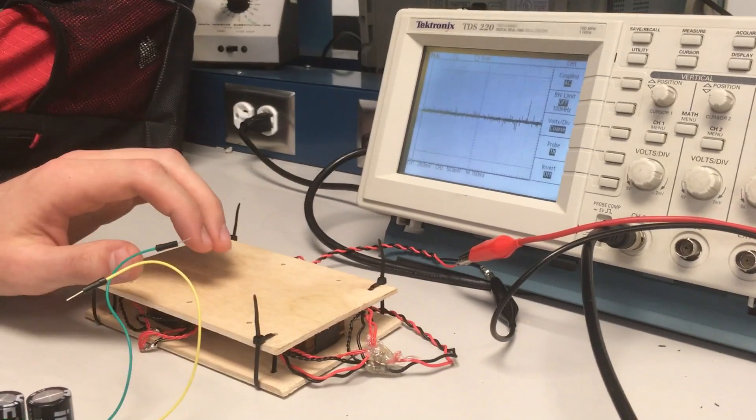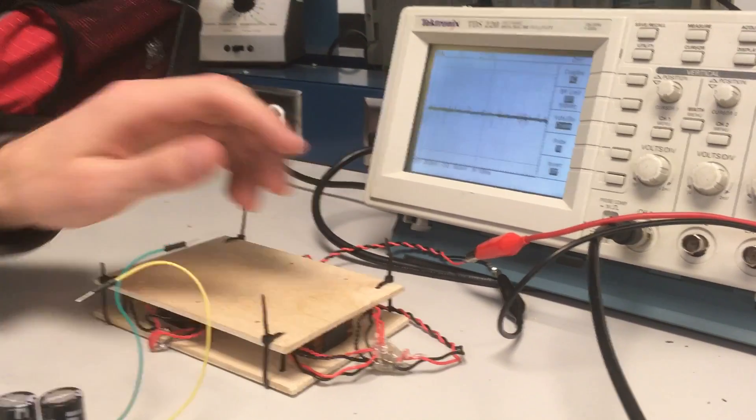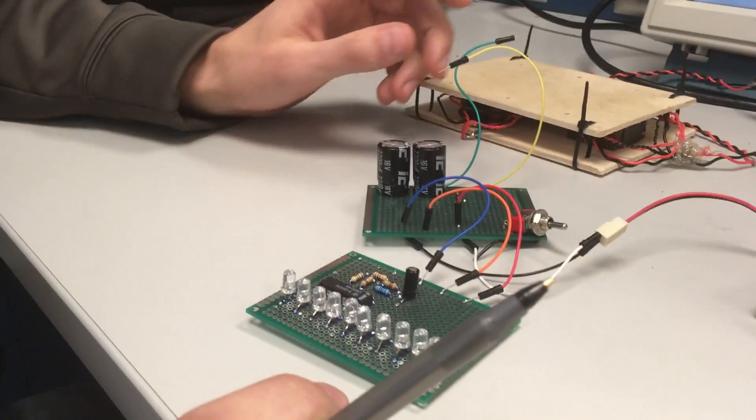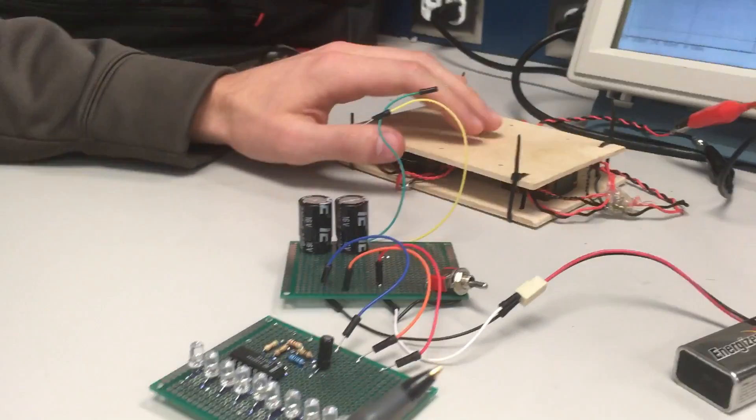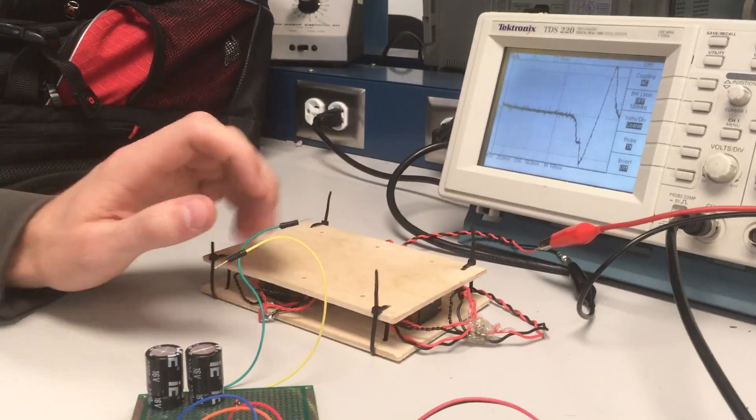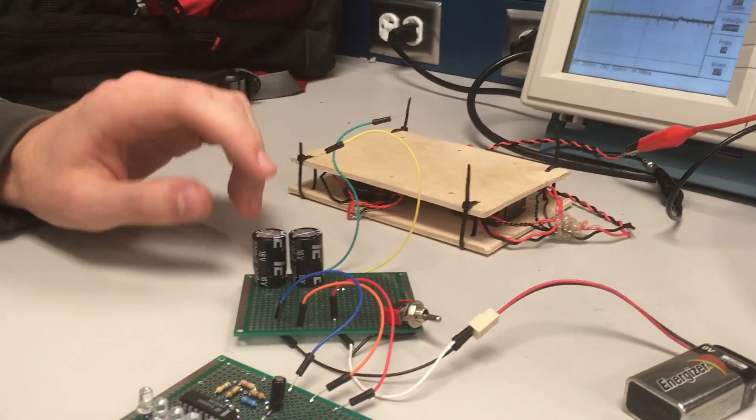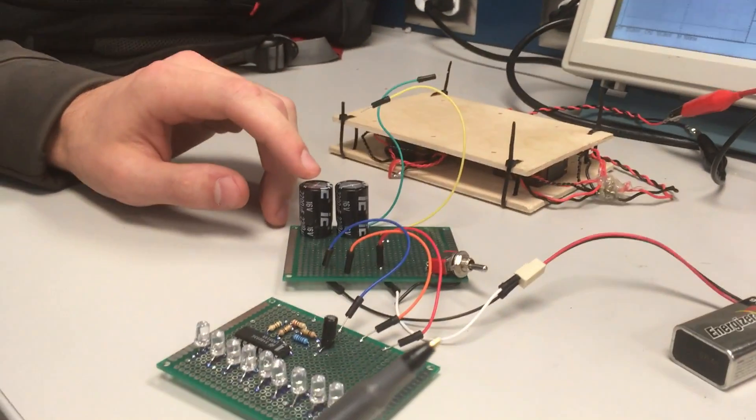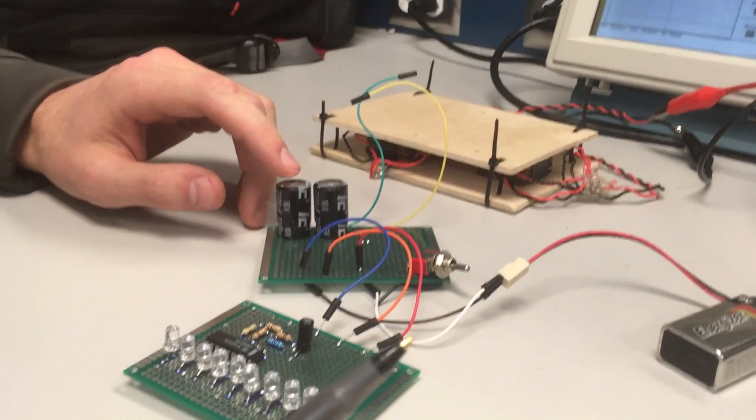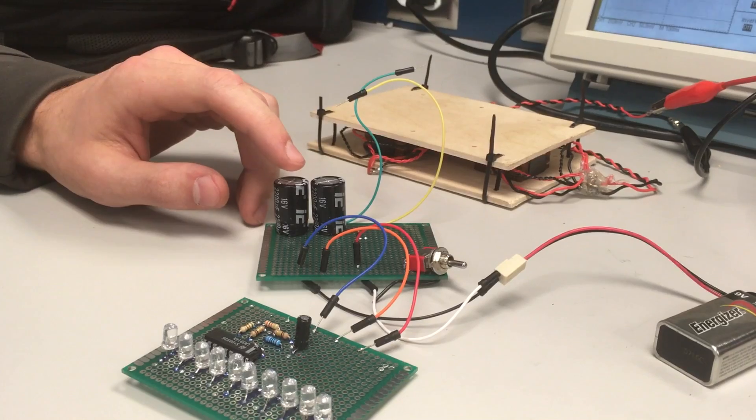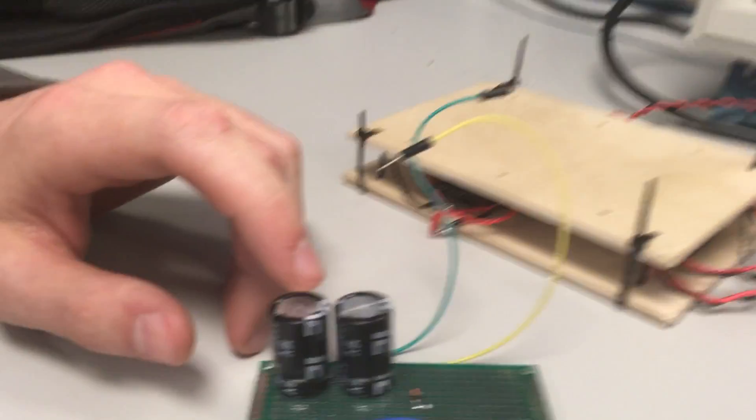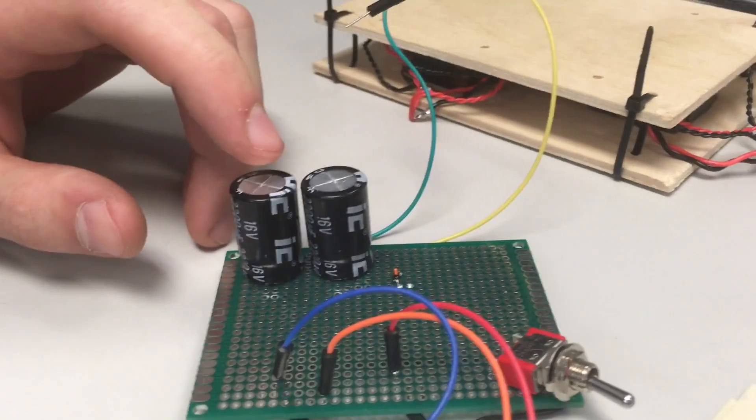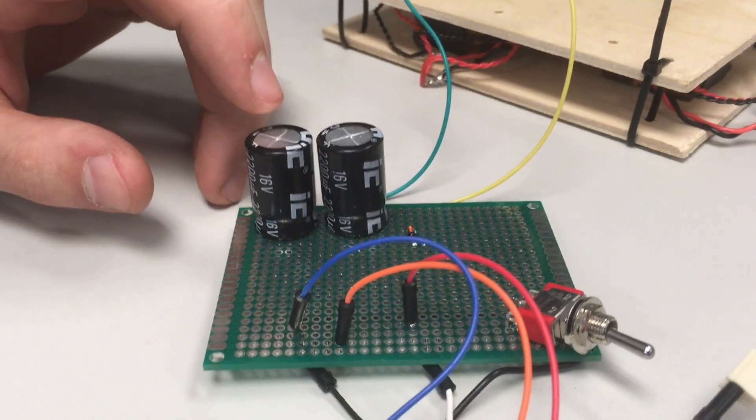What our project is doing is we are taking the energy produced by the generator and we're storing it in this bank of capacitors. This is two 220 microfarad capacitors. It's hooked up in series.